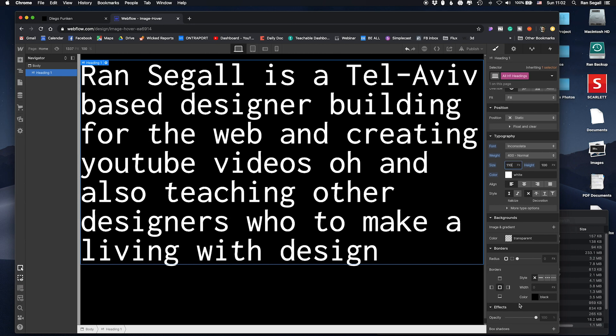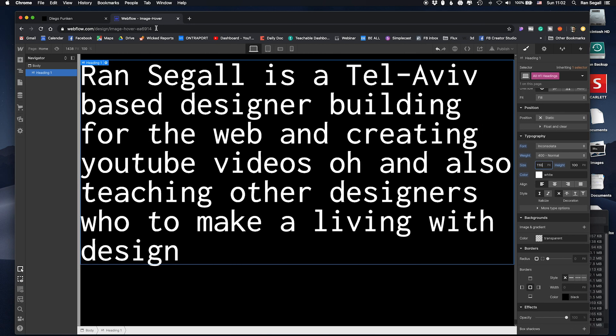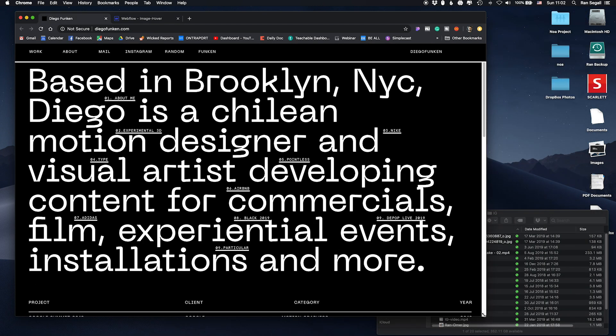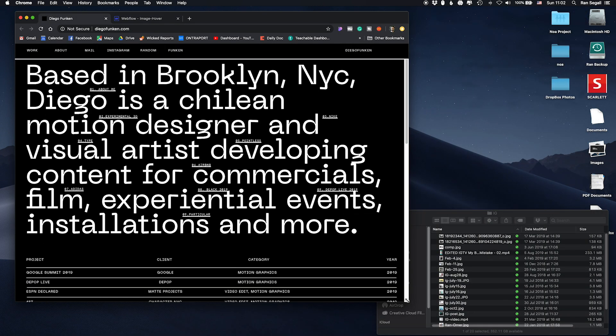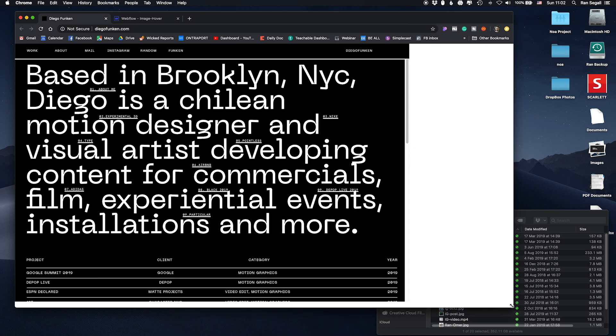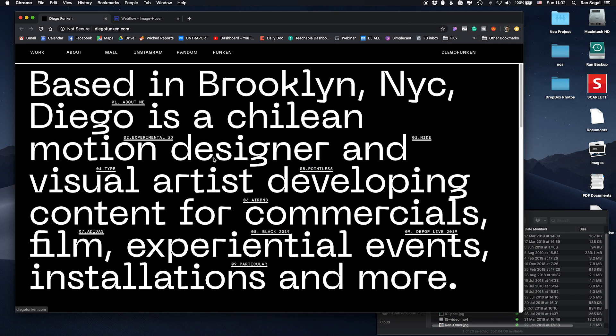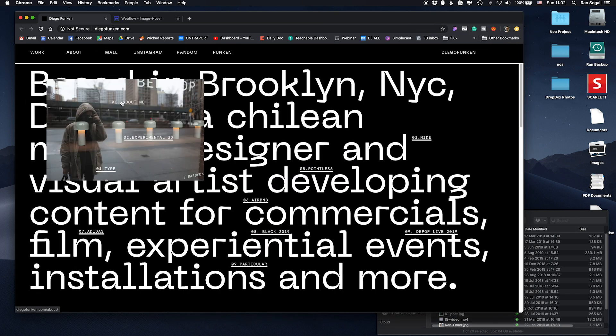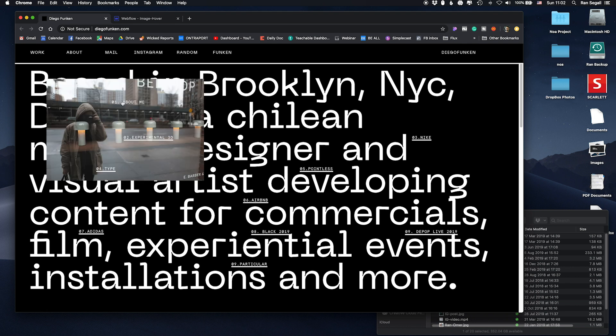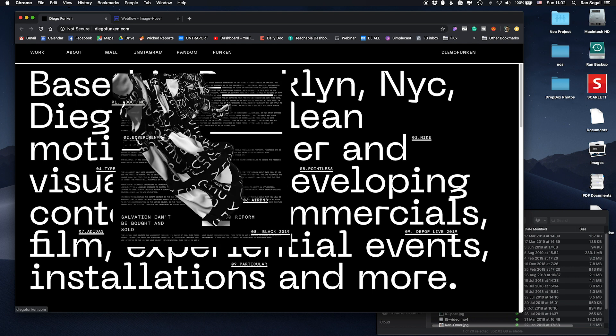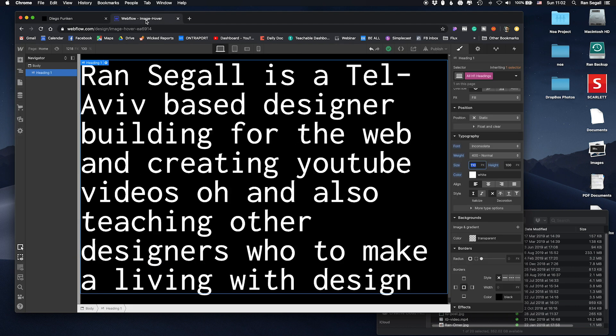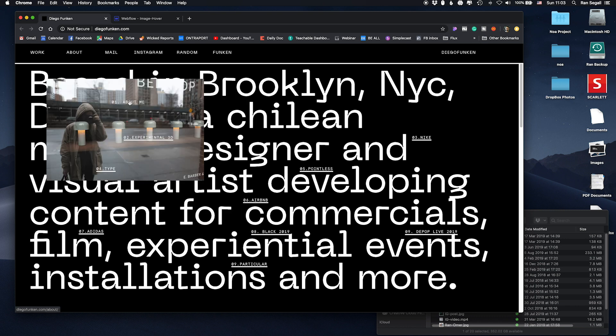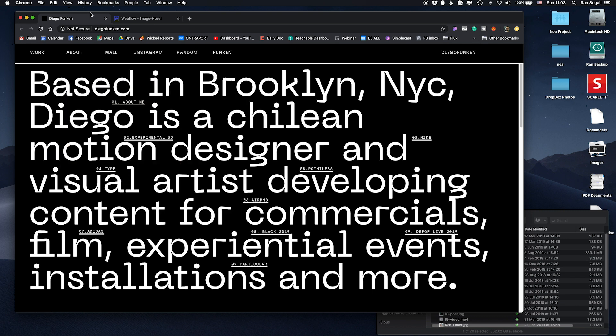Alright so by the way Diego's website is not super responsive, the text actually doesn't break it just scales down and so are these links. So I'm just going to do inline links just for the sake of simplicity but you know what maybe we'll do these overlay links just like they have here.